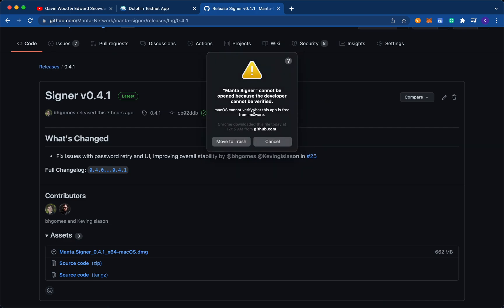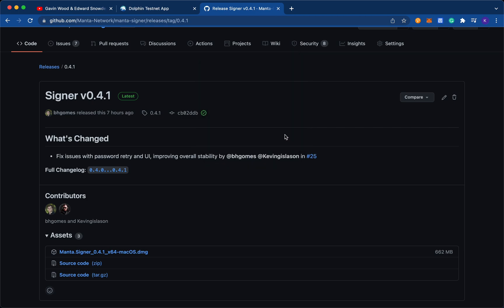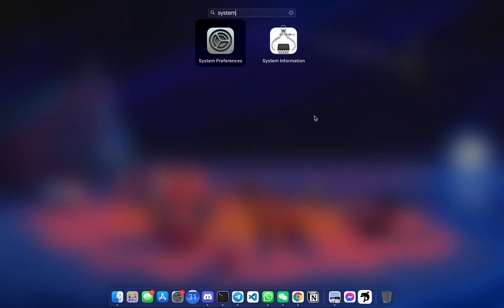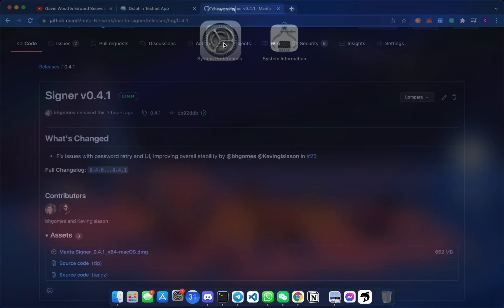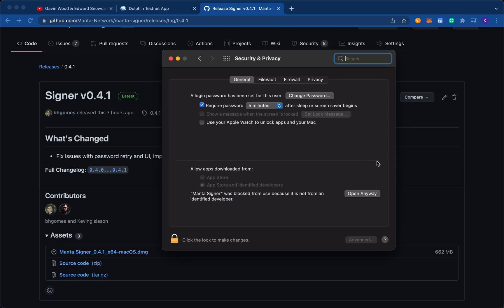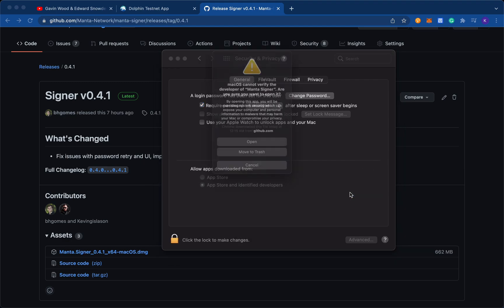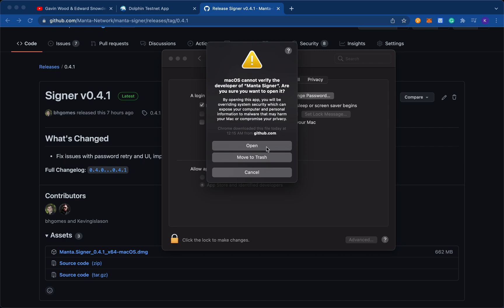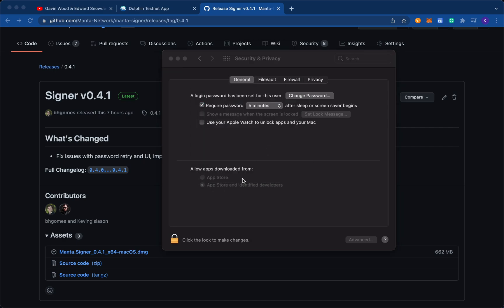Now you may get an application message like this one where it says it cannot be opened because the developer cannot be verified. If you do get this message, just go ahead and click cancel, go into your system preferences, go into security and privacy from here. And over here, allow apps downloaded from, click open anyway. Open.